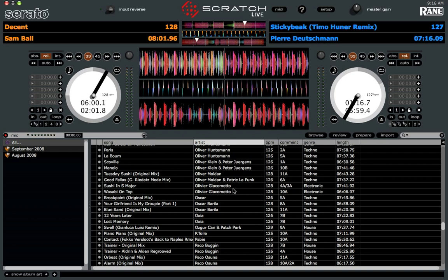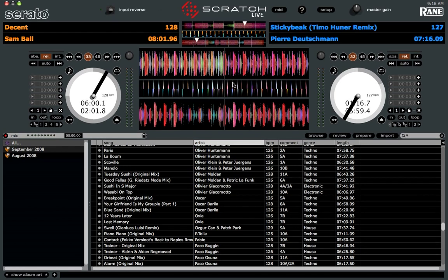Alright guys, today I'm going to be showing you a few little tricks you can do if you have a Macintosh computer. A lot of people request a way to hide the waveforms up here at the top, or basically all the stuff at the top. They don't want to see the waveforms, they don't want to look at the beatmatch waveforms, they just want to hide it.